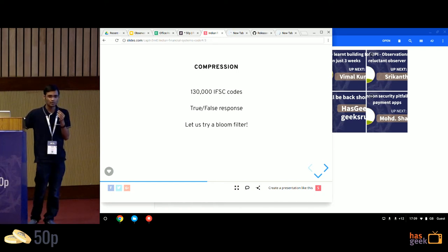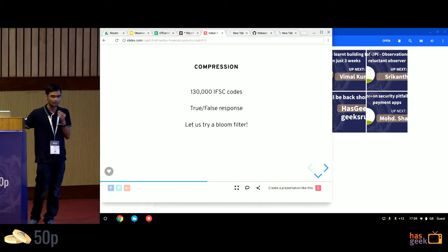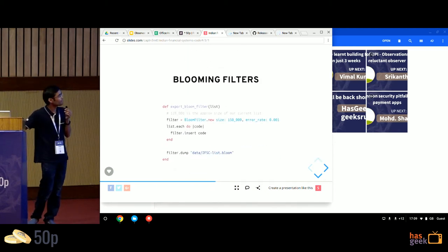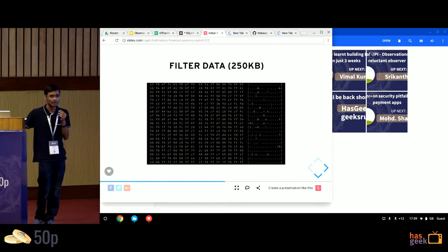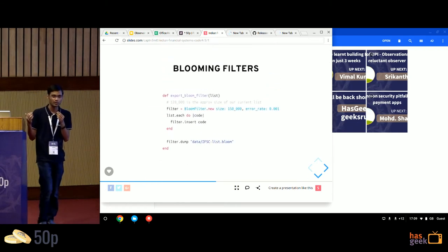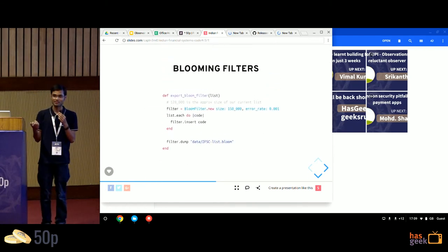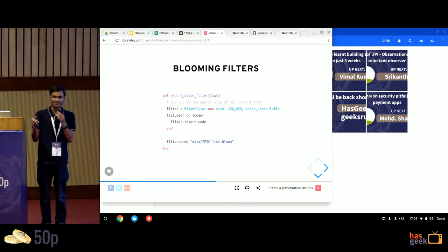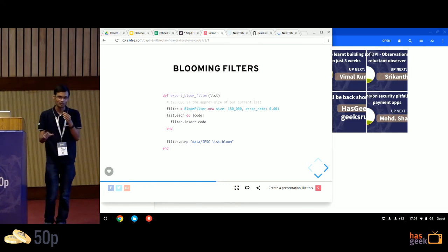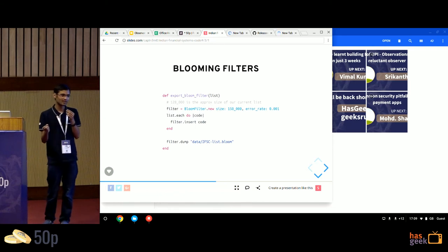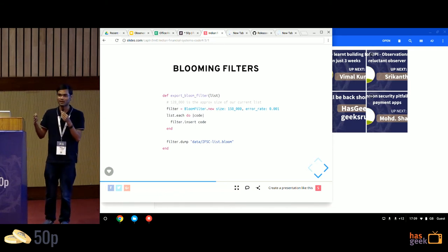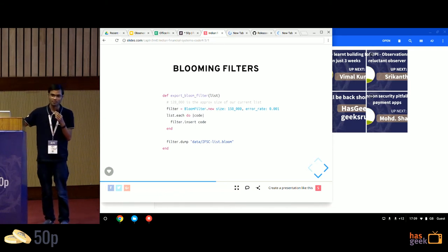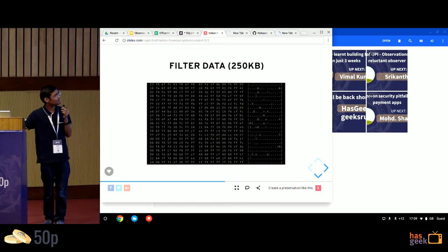We wanted to do a true-false response. You give us an IFSC code, we say, hey, is it a correct valid IFSC code or not? As fast as possible. So I did a bloom filter implementation. Bloom filters, for those of you who don't know, are probabilistic data structures, which means they have a 99% chance they'll give you an accurate response and say, hey, I've seen this IFSC code before, it looks valid. But there's a 1% chance of false positive, where the IFSC code may be invalid, but they say it's valid.